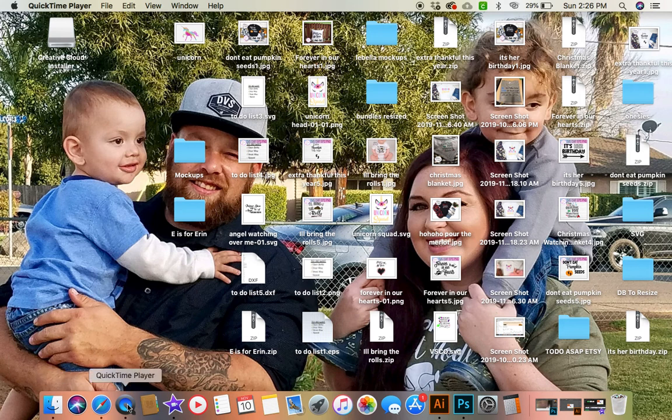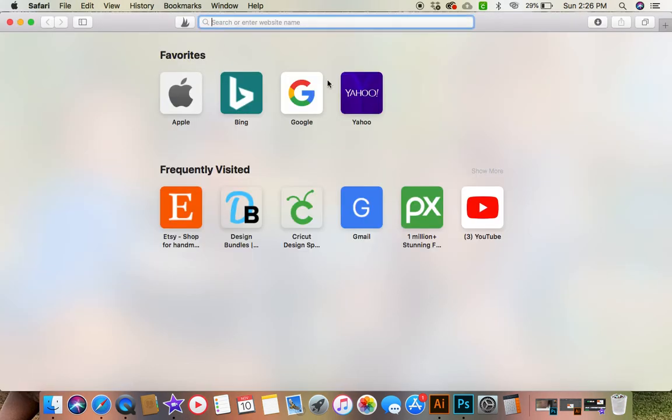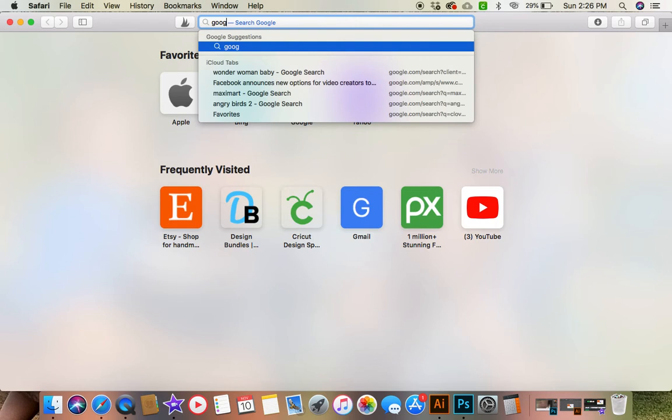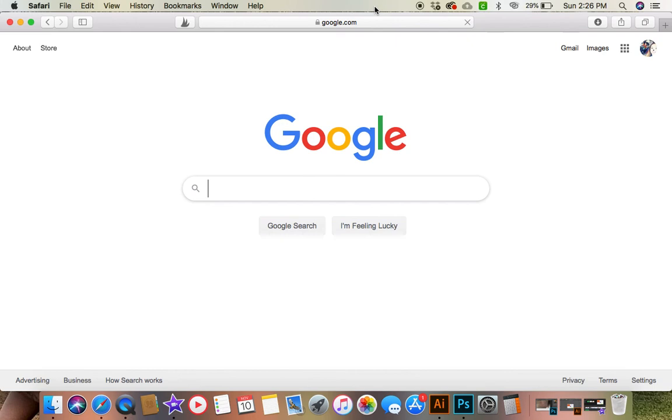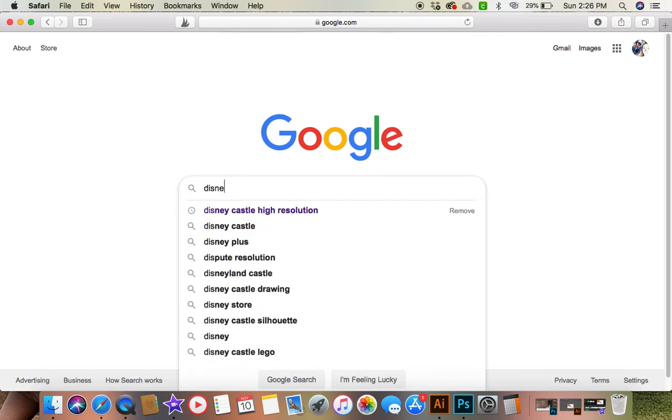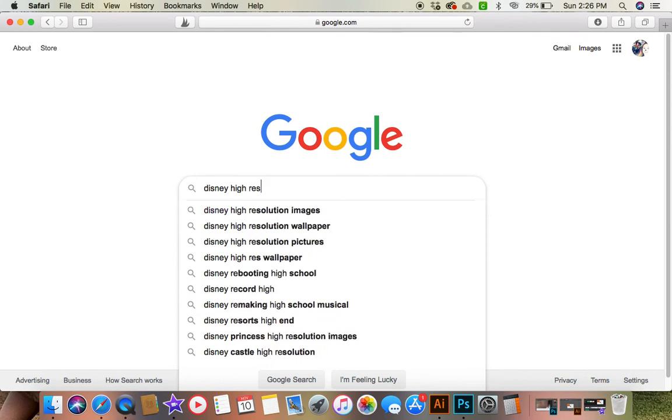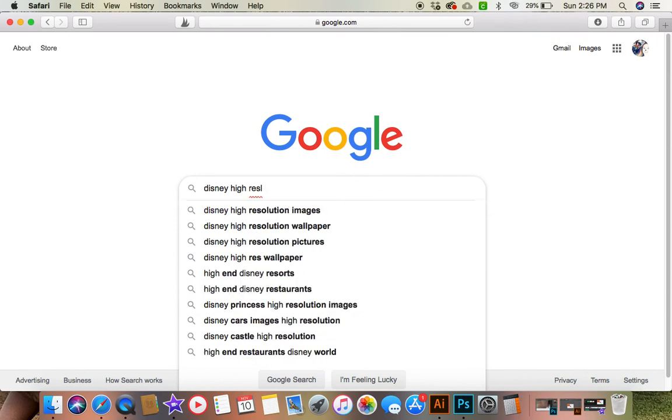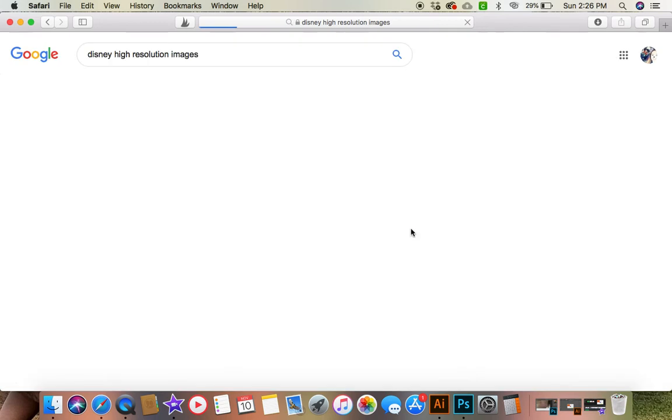So the first thing you're going to want to do is go into your internet browser and we are going to type in Google. I use Google, whatever your search engine preference is. Most people do use Google. We are going to type in Disney Castle high resolution images and let's see if anything comes up.